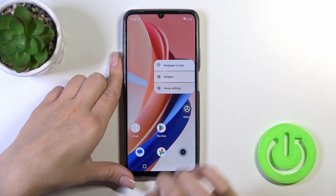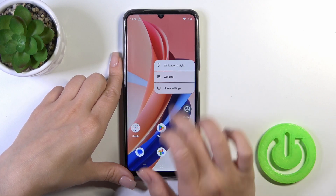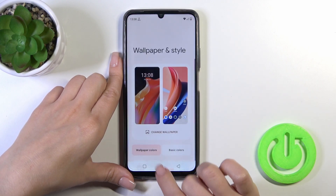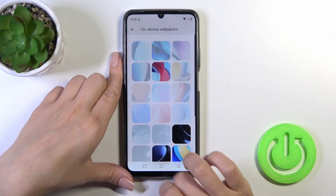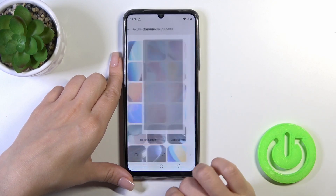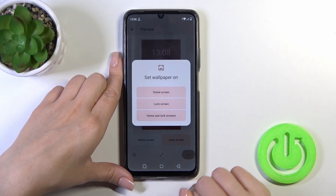There's also another way to do this. Just hold the home screen with your finger for a moment, then tap Wallpaper and Style. By the same method, tap Change Wallpaper, select one from the wallpapers, tap OK, then select Lock Screen — and that's it.